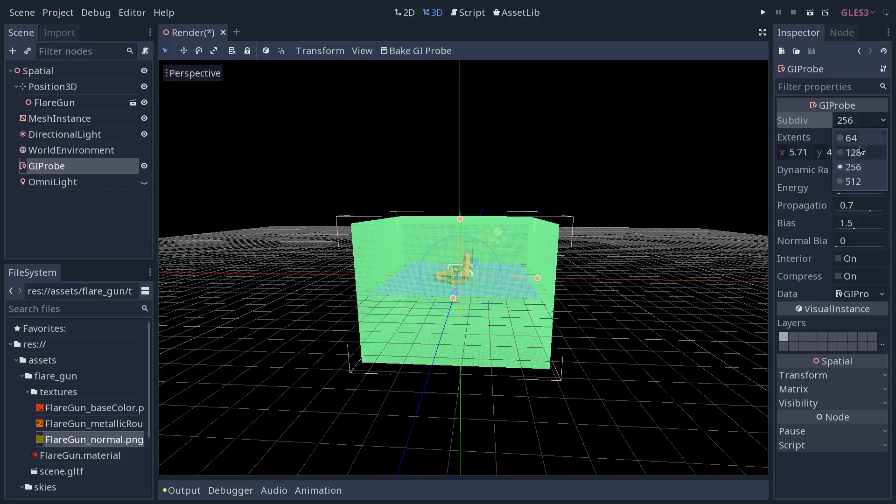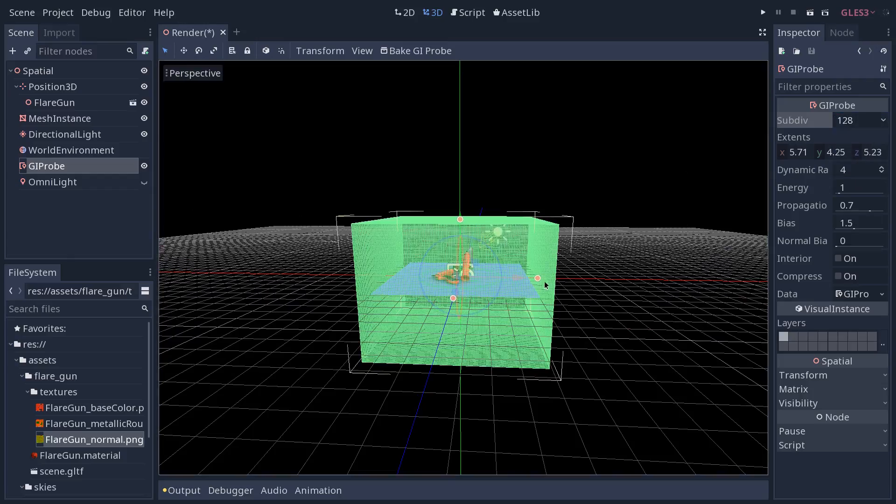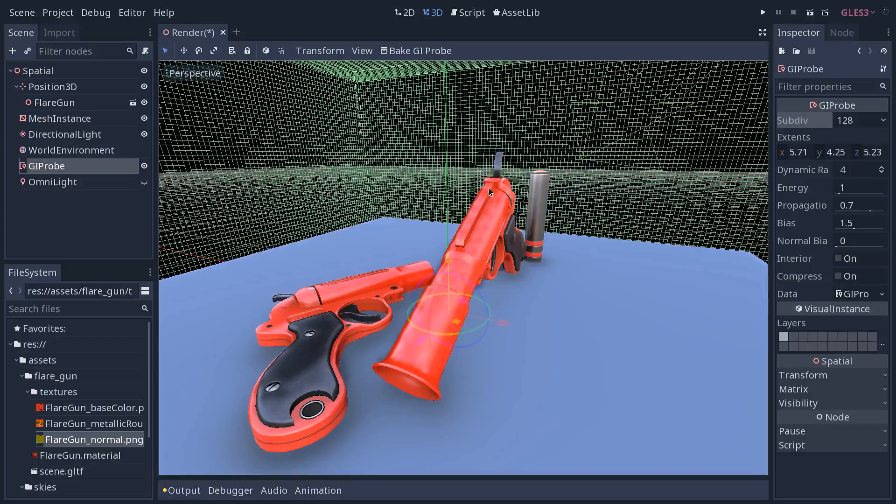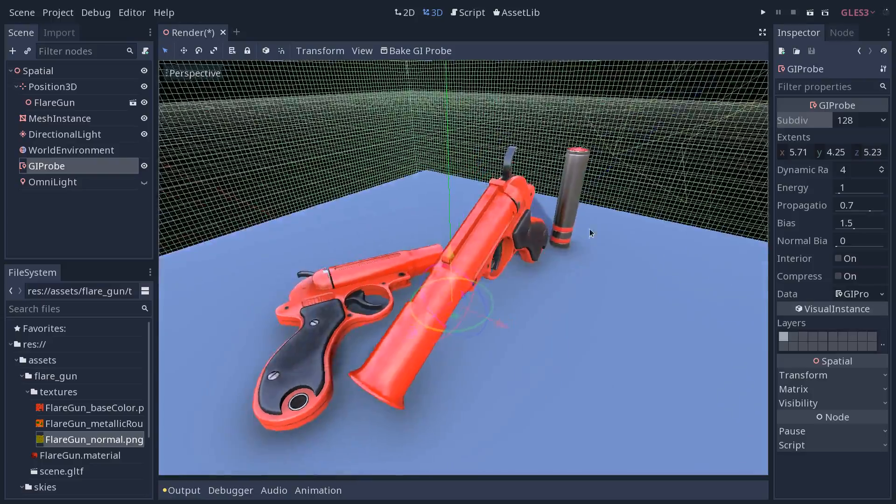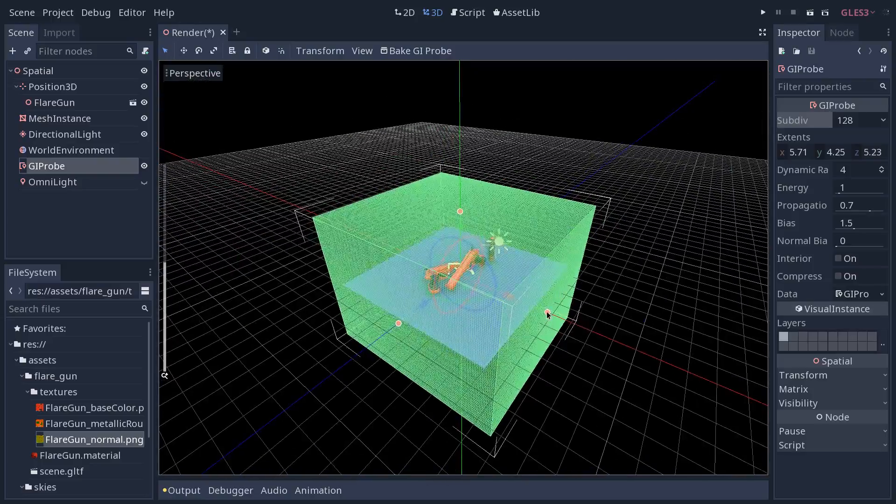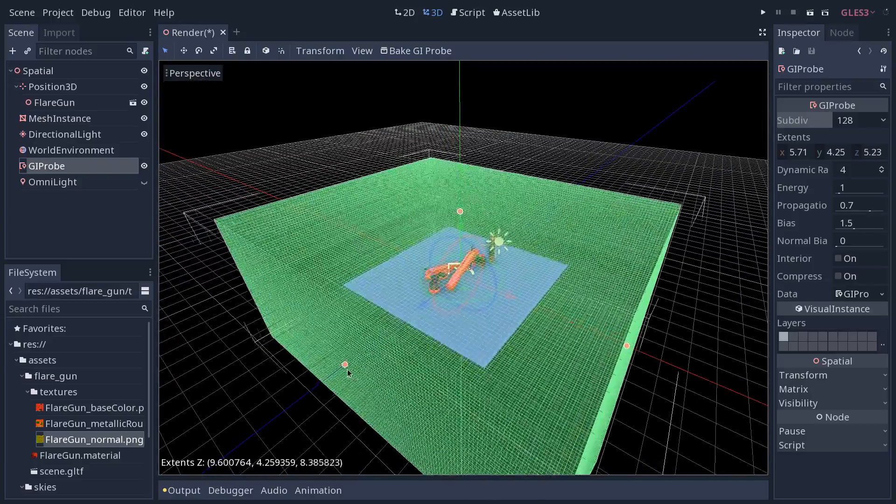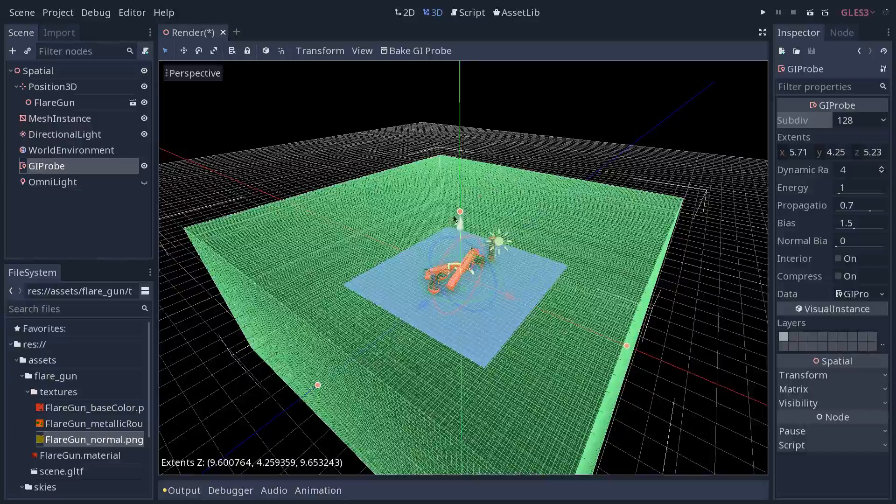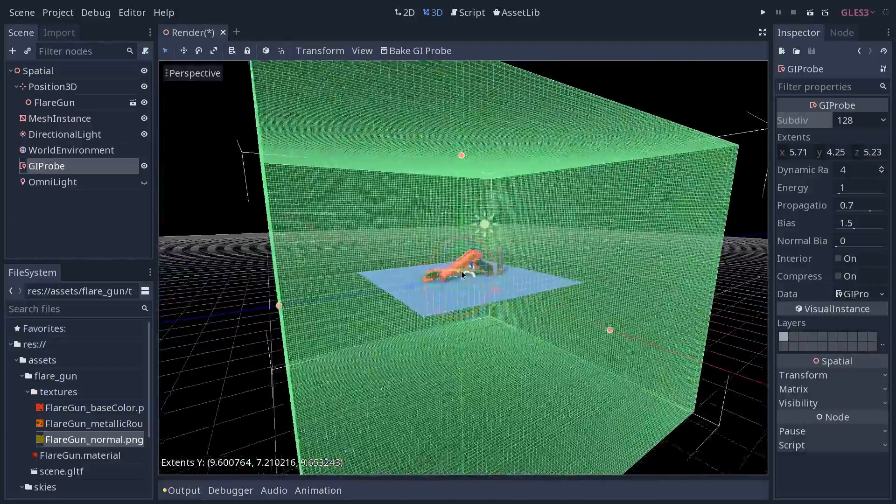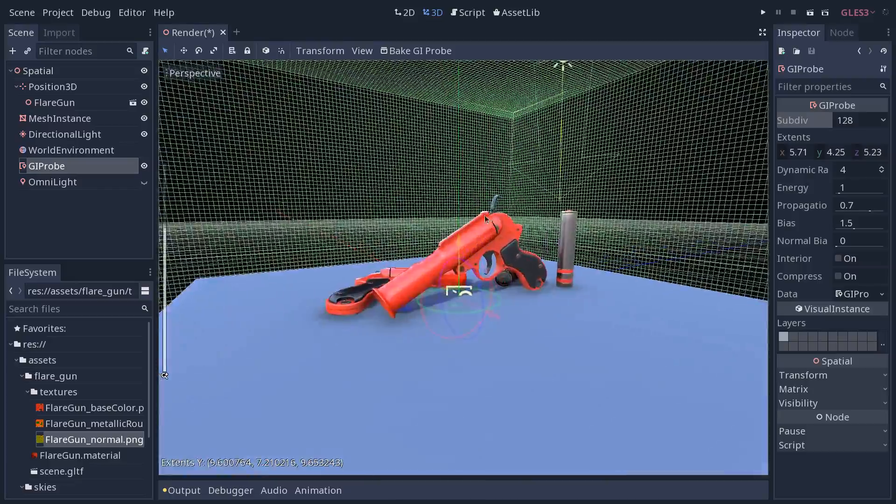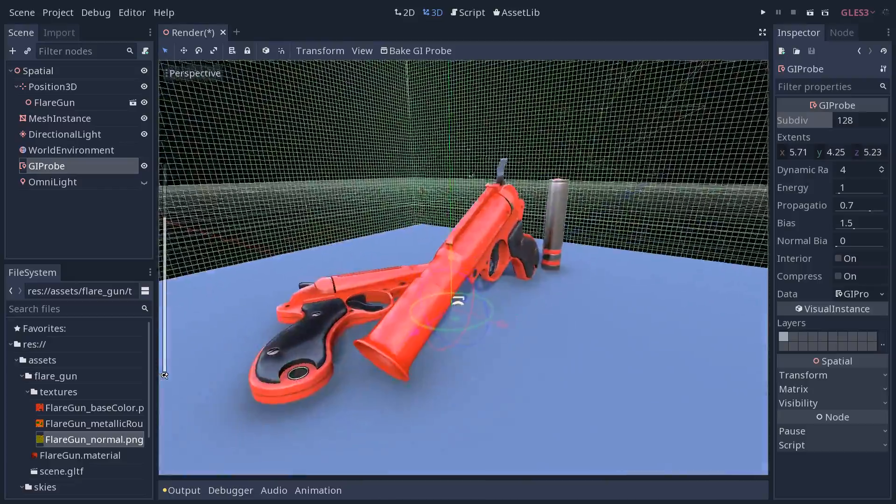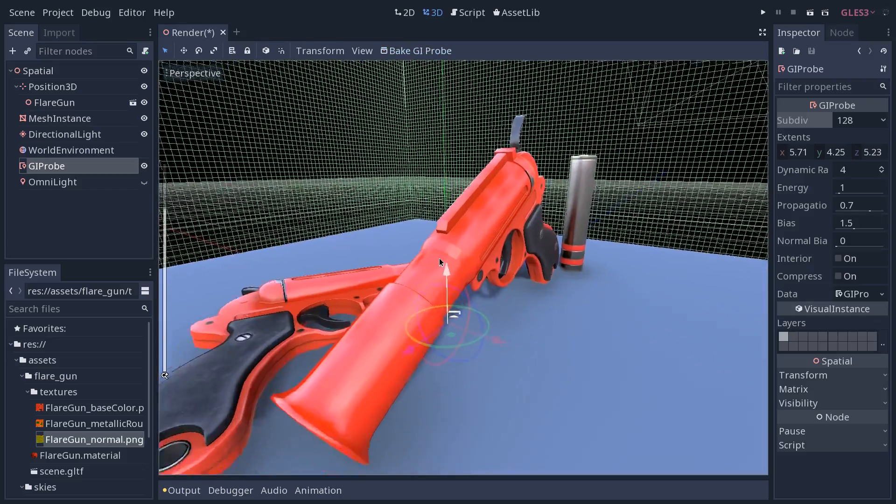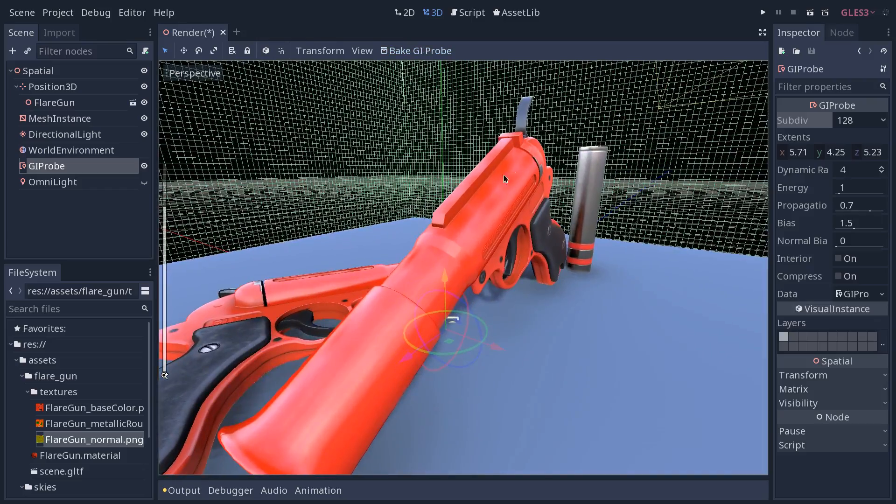So I'm going to lower the subdivisions back. You can see that if I bake it again, I still have these jagged results. Now if I increase the size of the box, the light has a bit more space to bounce around. And you can get much nicer results once you do that.